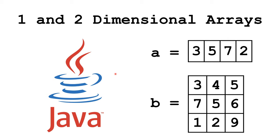Hello. In this Java tutorial, we're going to learn about one-dimensional and two-dimensional arrays.